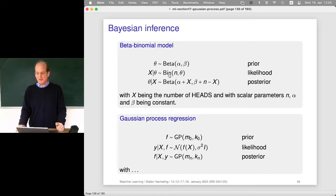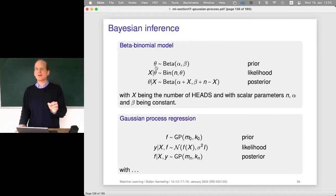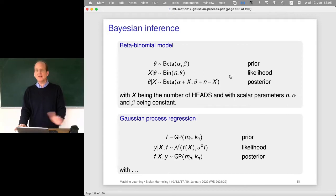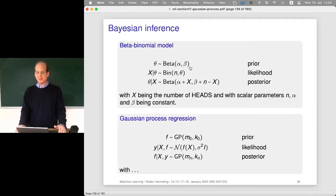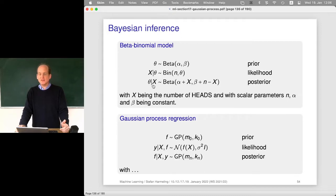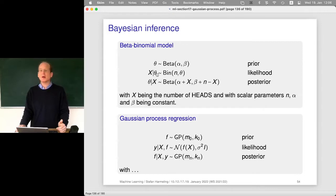There's also a distribution describing the likelihood, which tells us: assuming we already have the perfect parameter theta, how would the data look? The prior and likelihood can both be specified without seeing any data. Then data comes in, we make an observation, and Bayes rule tells us how to combine the prior and likelihood distributions to get a posterior distribution — a new updated distribution over the unknown.